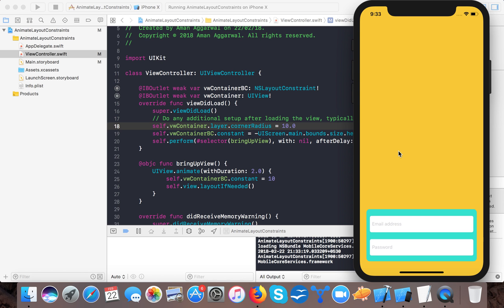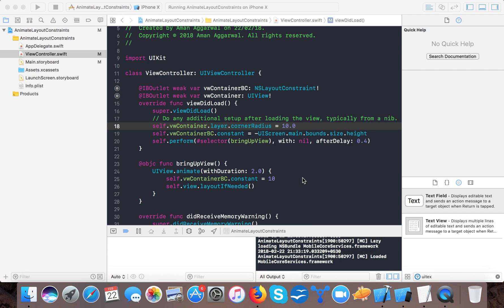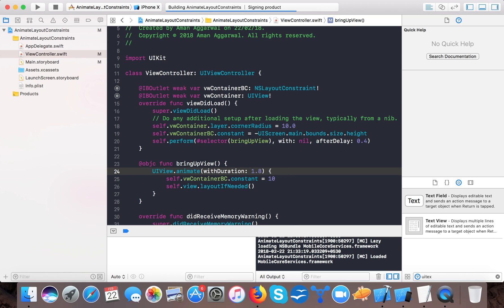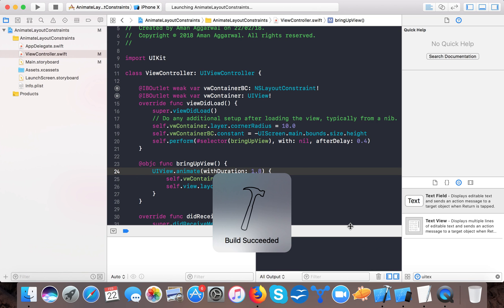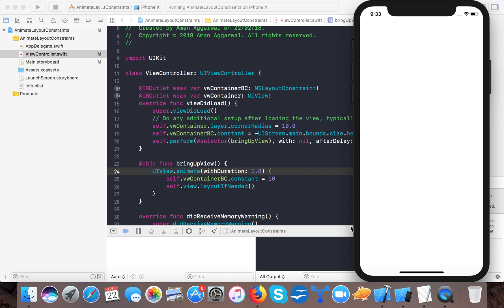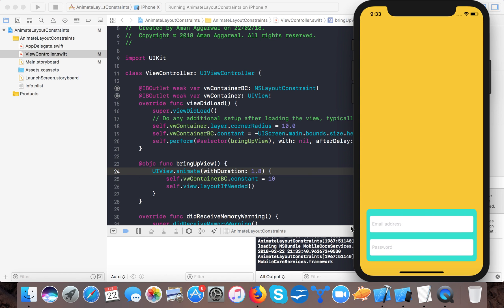So here you can see a nice little view and it's looking nice, it's coming from the bottom screen. So this is quite slow, we will make it 1.8.